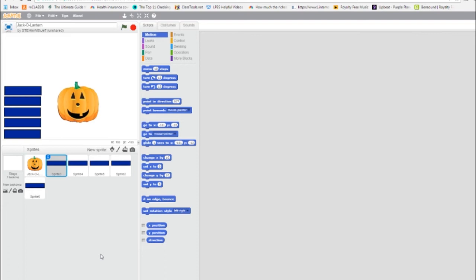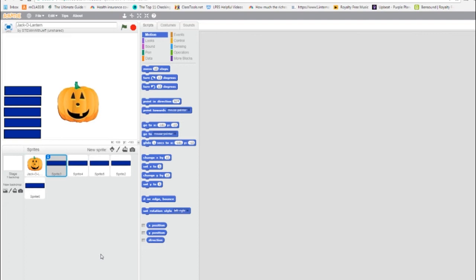We now have our five blank buttons and our jack-o-lantern sprite. We need to name and label the five buttons.